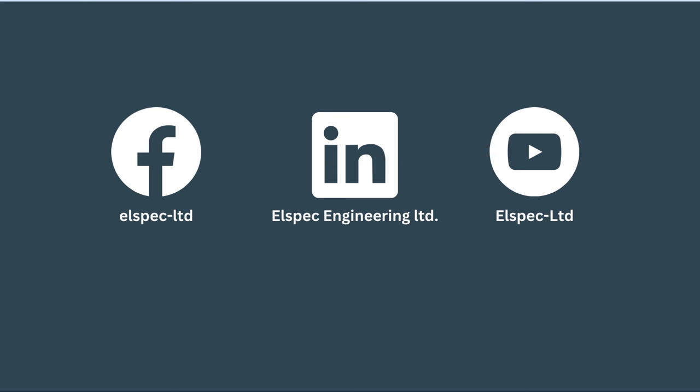Be sure to like us on Facebook, connect with us on LinkedIn, and subscribe to our YouTube channel. Have a great day.